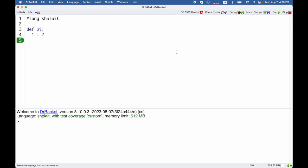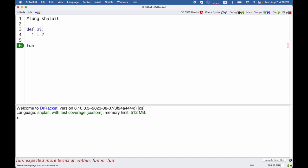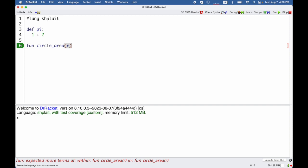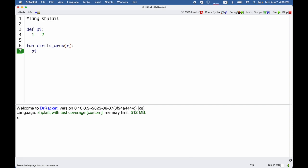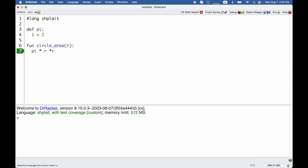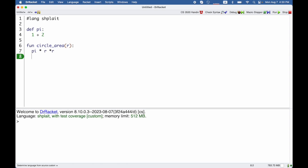If we're writing a function, then normally instead of def, we will write fun, short for function, and then the name of the function, and then in parentheses we have the arguments to the function, and then a colon followed by the body. So since it's a colon, I can go to the next line. I'll say pi r squared here, and after defining this function, then I can call it.